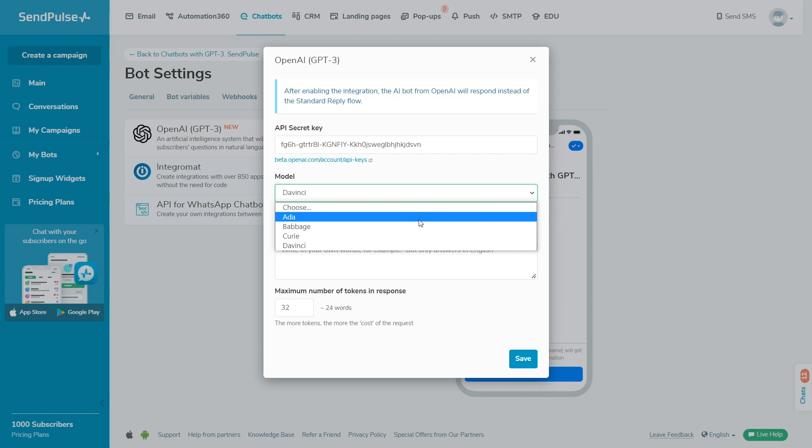ADA, the fastest and cheapest model. Use it when you need to parse text faster without too much nuance, correct the address, or search for keywords.